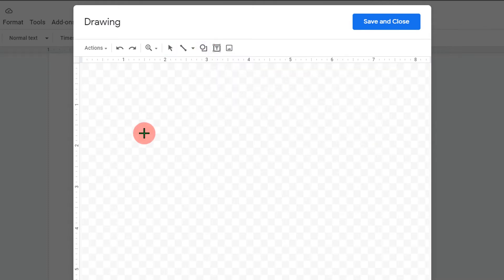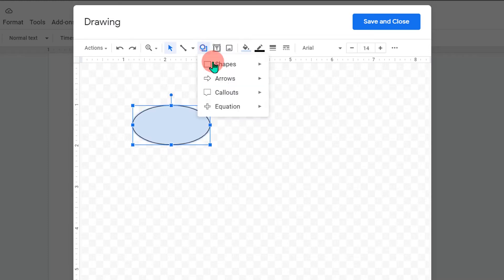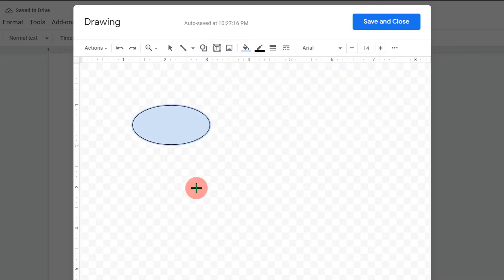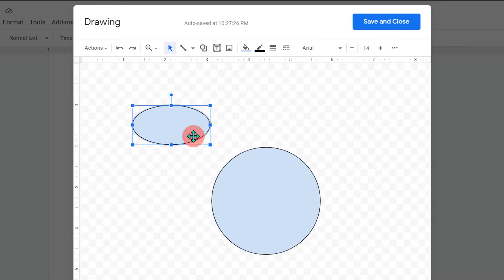And now remember this important part. If you draw a circle directly, you won't be able to draw a perfect circle. To draw a perfect circle, press shift on your keyboard and then draw a circle. The circle drawn in this way will have a perfect circular shape.